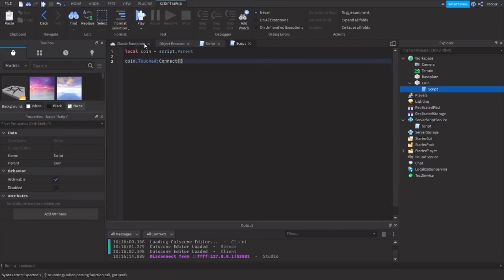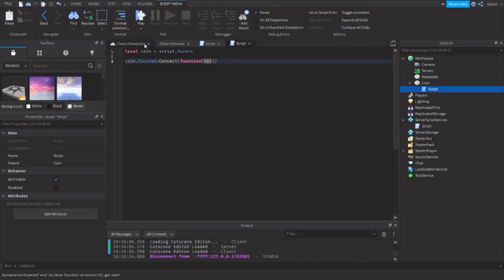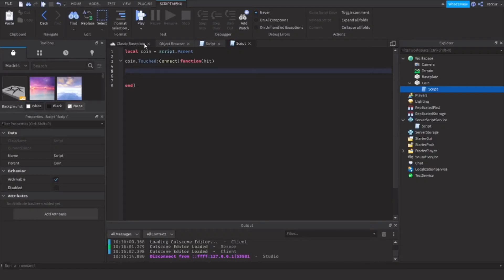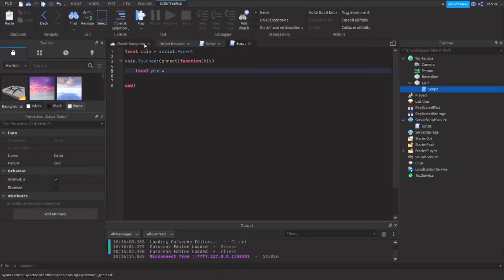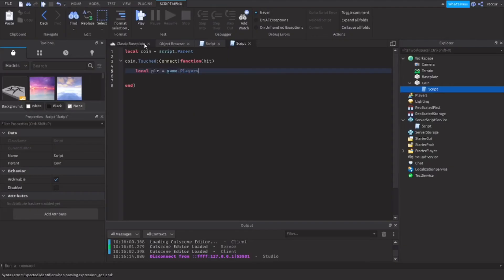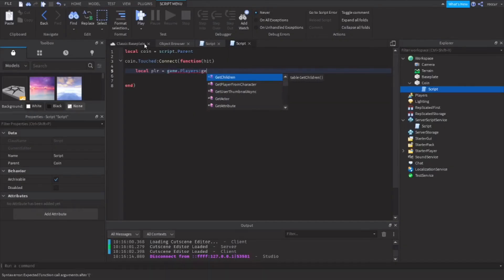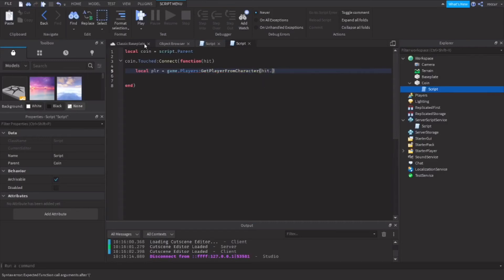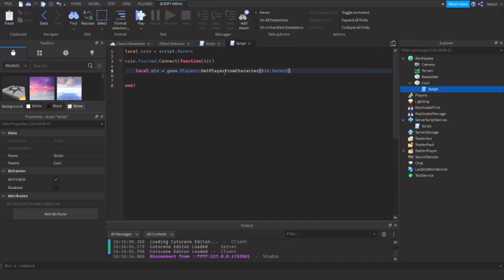:Connect(function), and the parameter will be hit, so whatever hit the coin or basically whatever touched the coin. Then we're going to do local player equals game.Players:GetPlayerFromCharacter(hit.Parent).